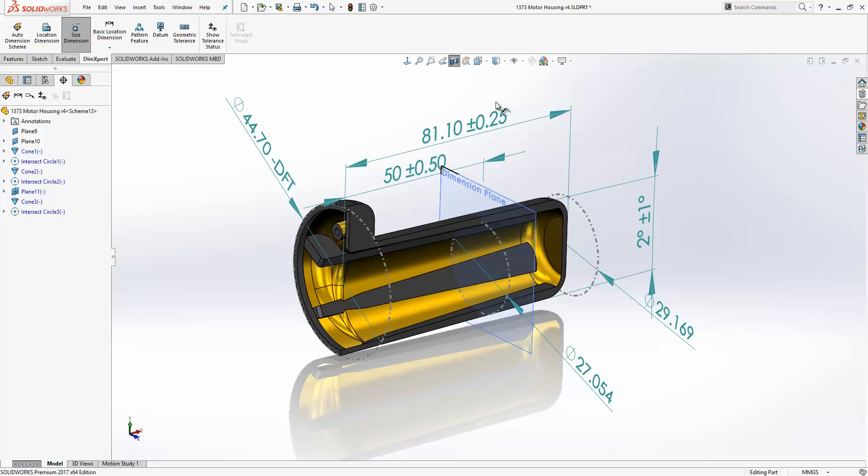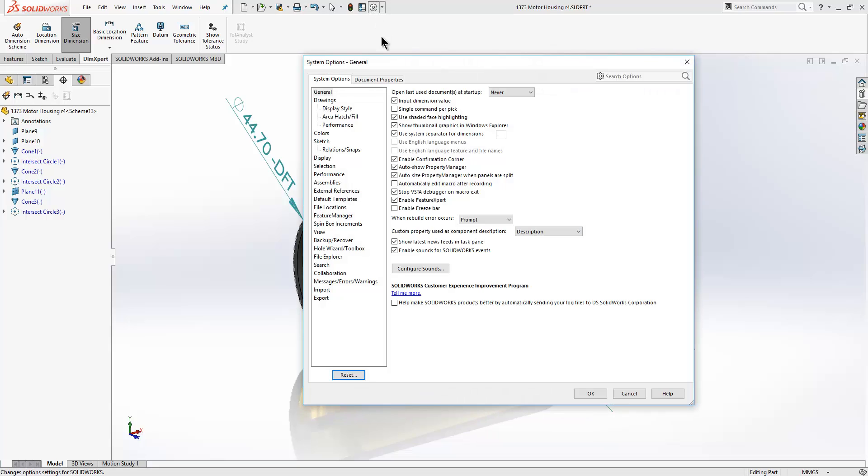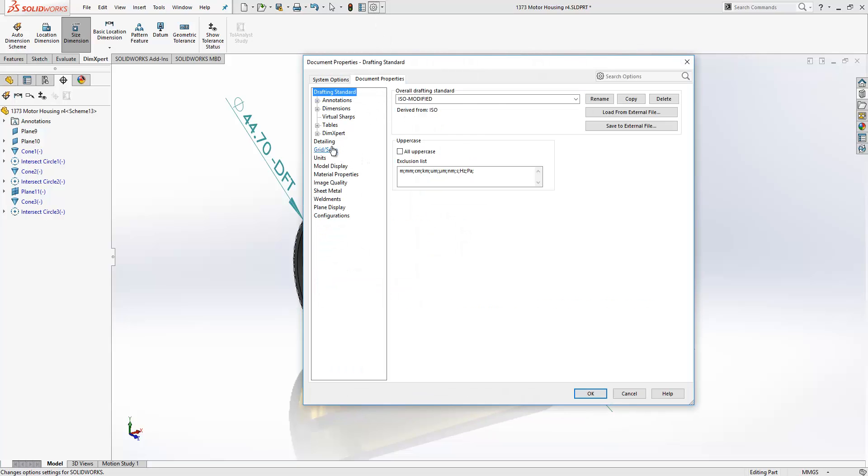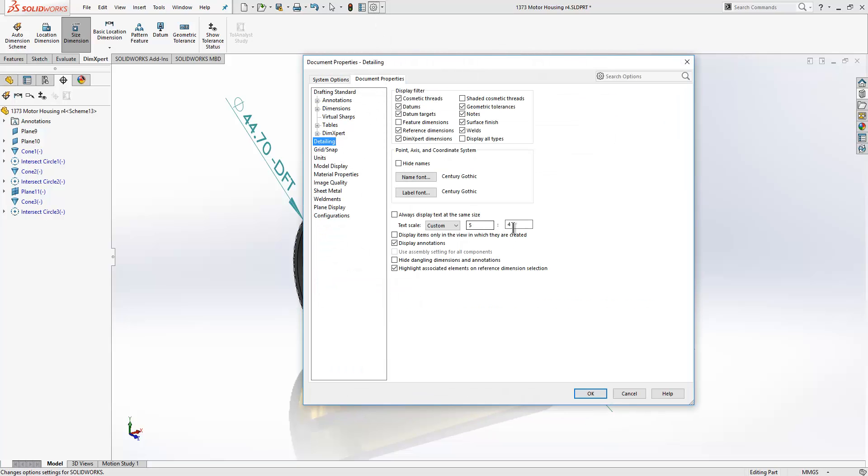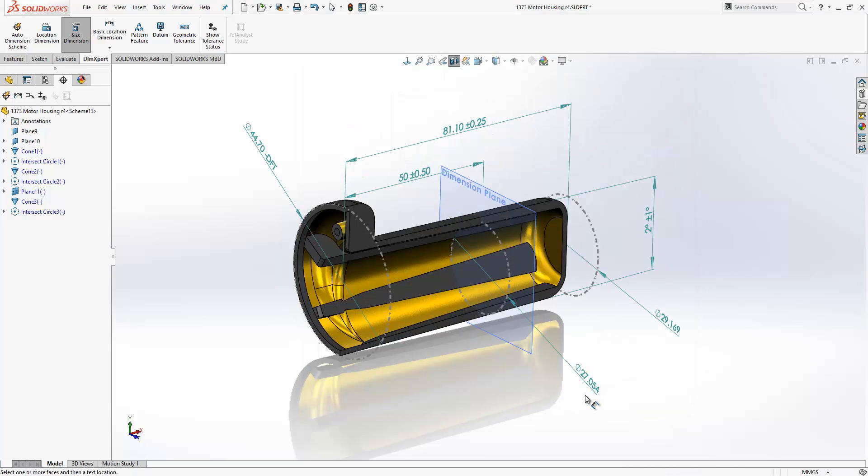Now in terms of the display of the dimension it is now possible to control the size of them independently of the other dimensions that you will have in your sketches and so on. We just need to go into our options and make an adjustment. Like so.